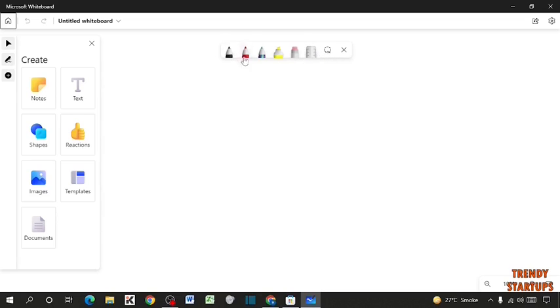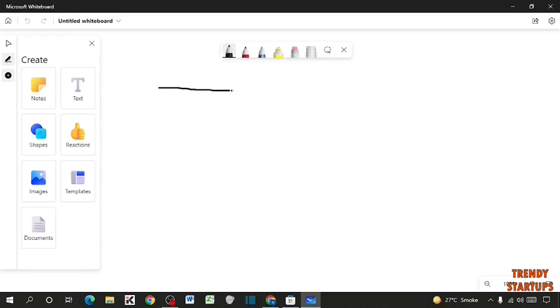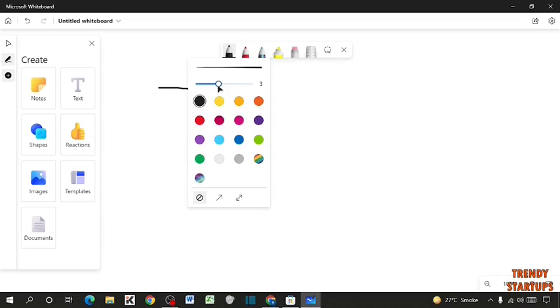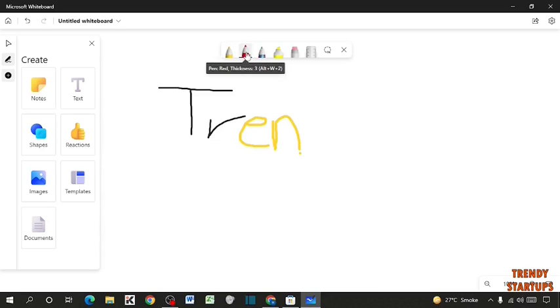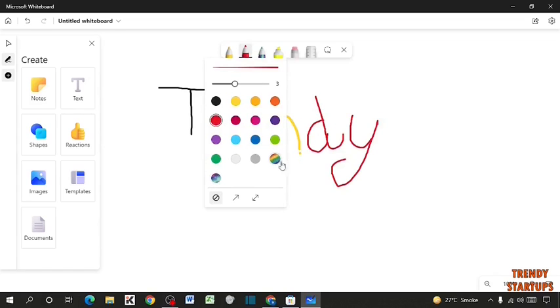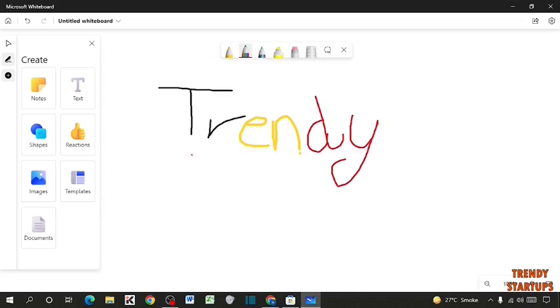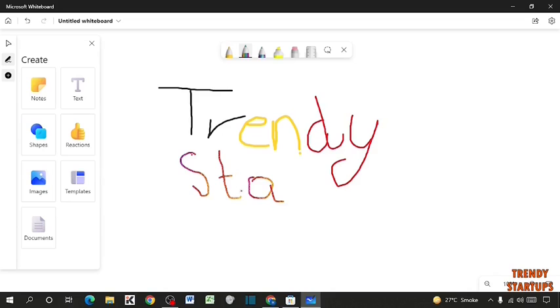So first we are going to use this black pen. You can also increase the thickness. You can change the color also. Now I am going to use this red pen. So here you can see rainbow. I am going to select rainbow. You can see these letters are written in the rainbow's color. Now I am going to select the galaxy pen.